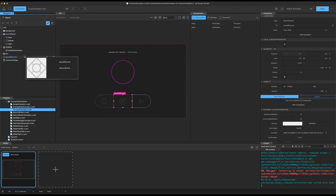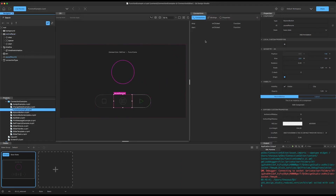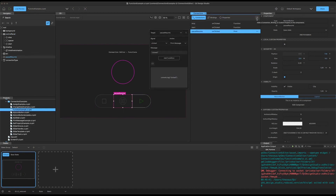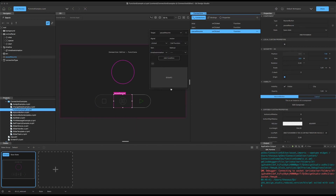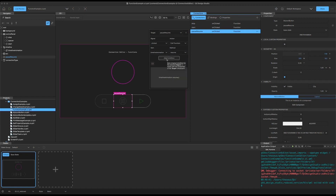Now we're going to select this middle button, which we're going to use as a pause and resume button. We'll add a connection with the same signal and the same action function. Only this time we're going to select the timeline animation, and for the first block we're going to choose resume, and we're going to use the new expression editor to add a condition — an if statement for this connection.